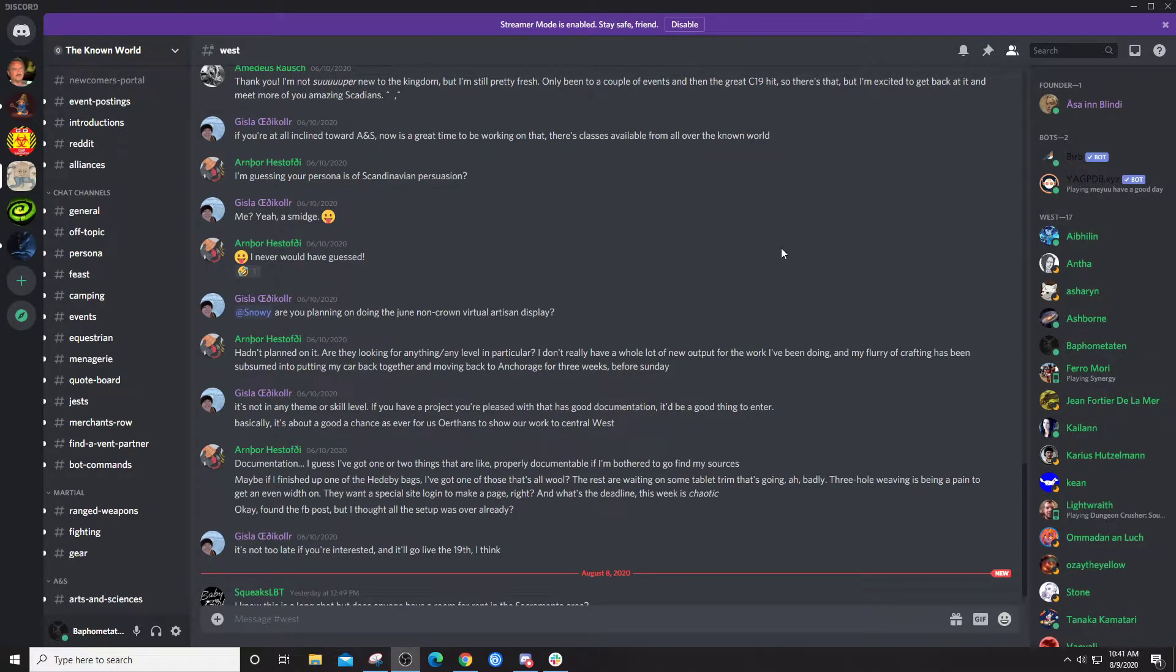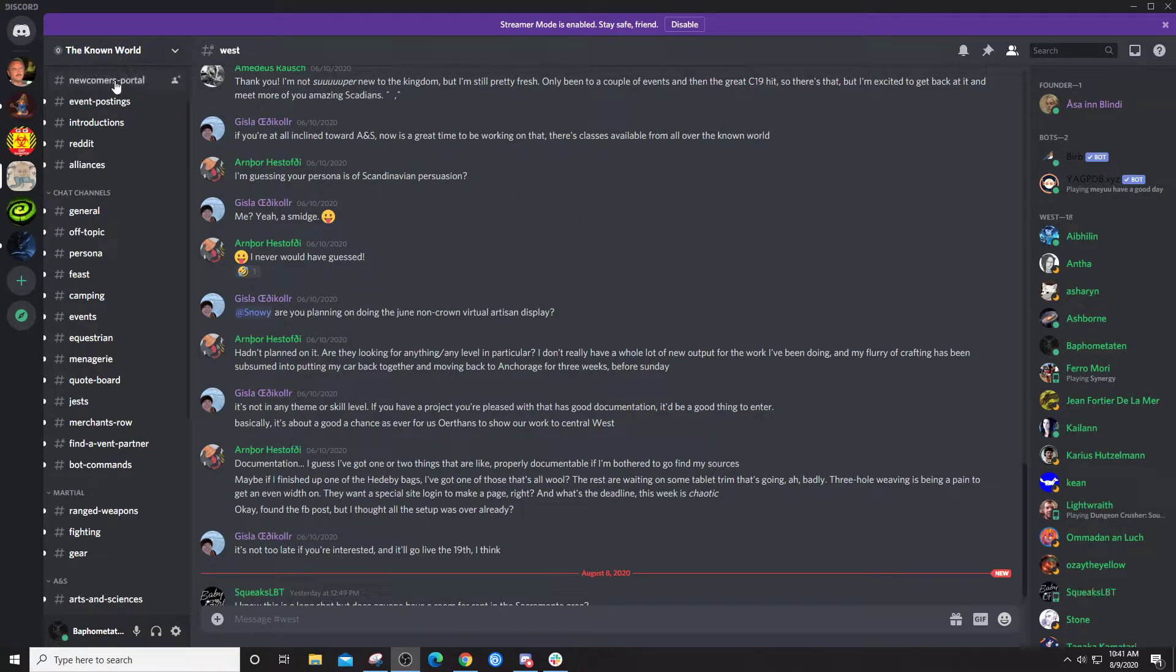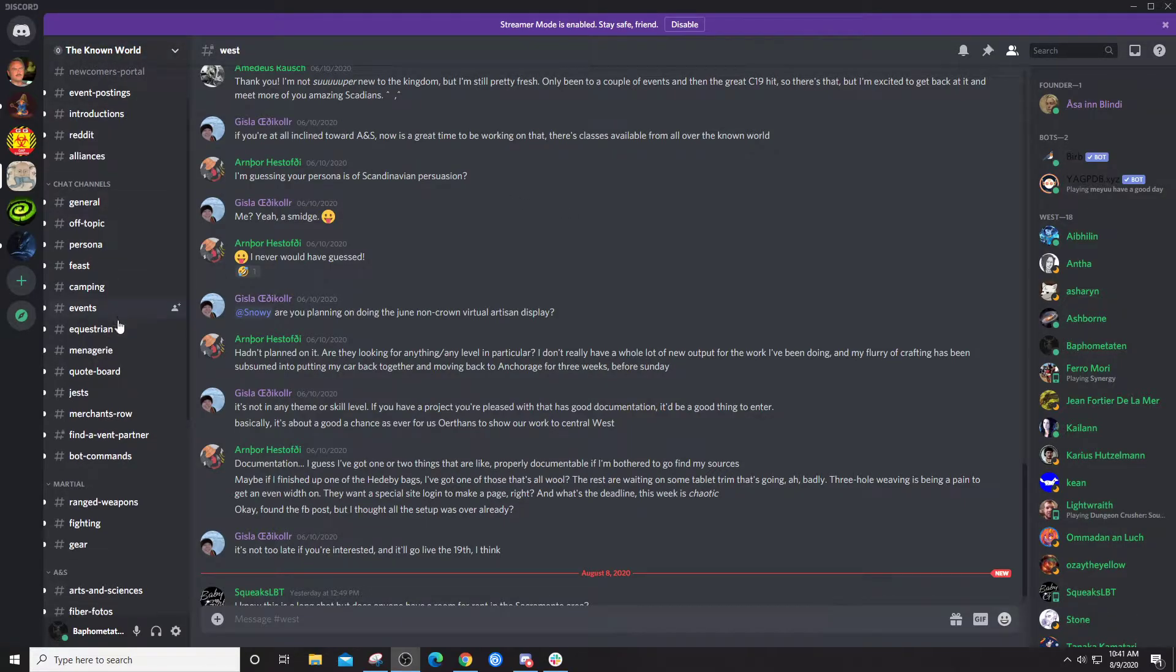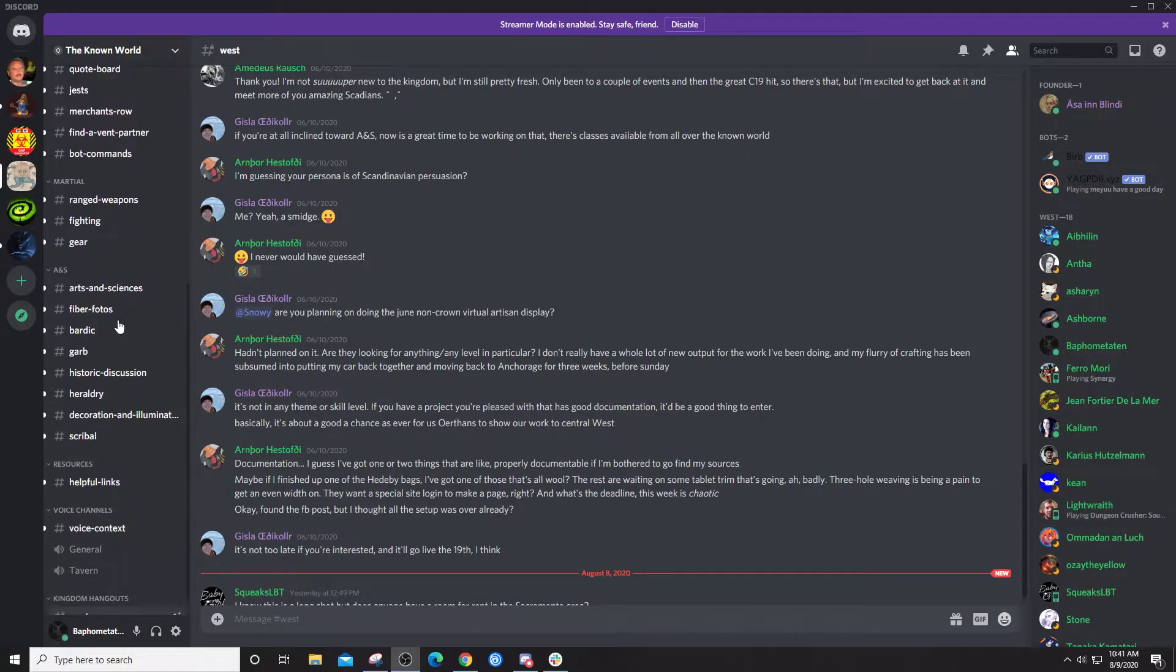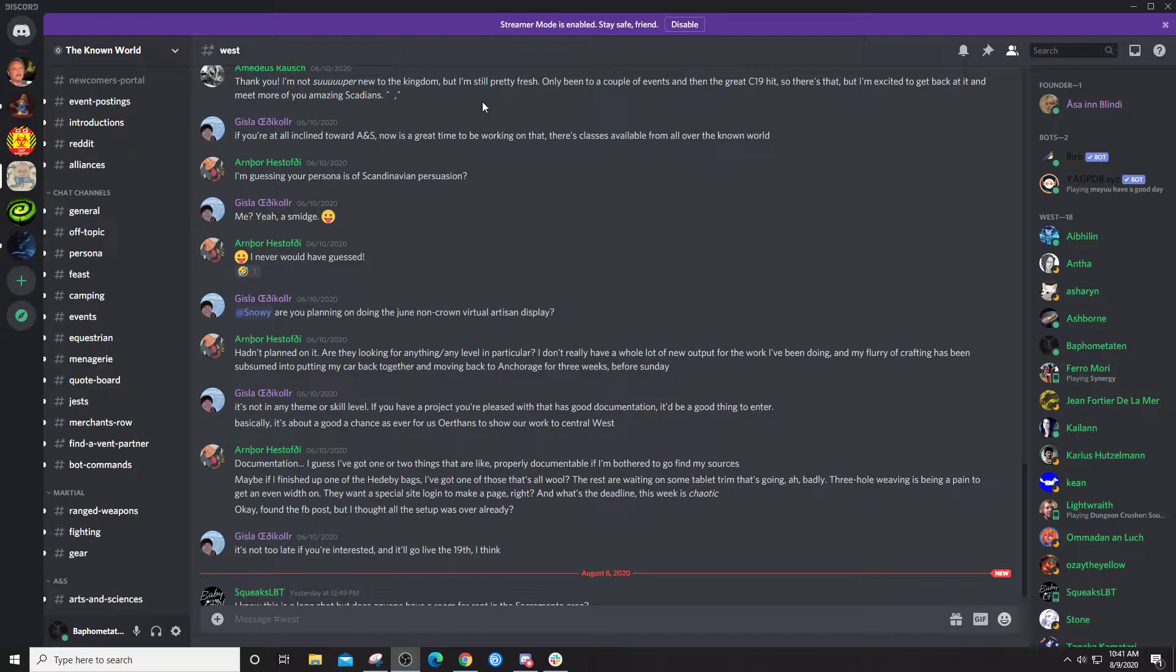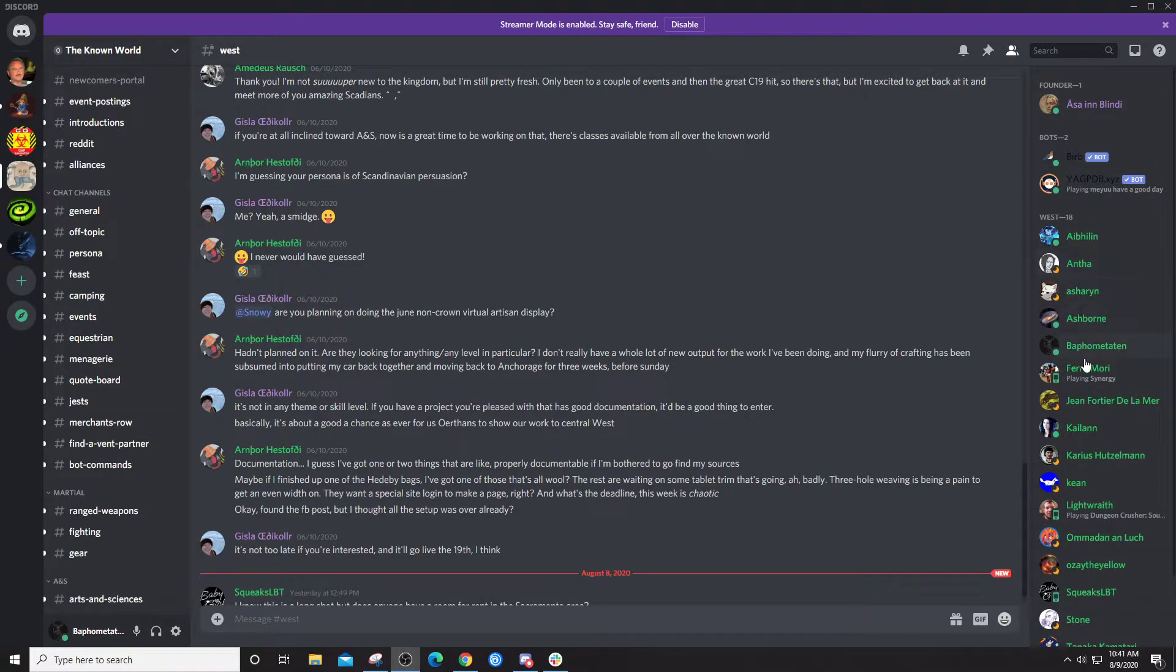All right, so here is a little tour of Discord. On the left here you have all your rooms, and the center here is obviously your main chat window. On the right here are all your friends.